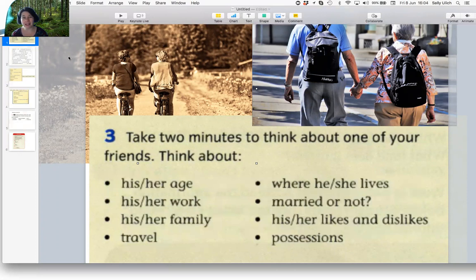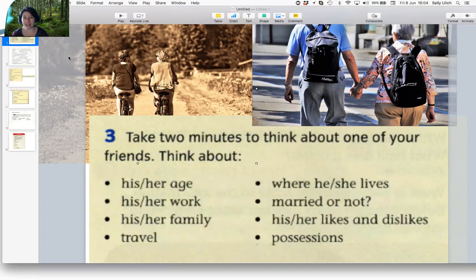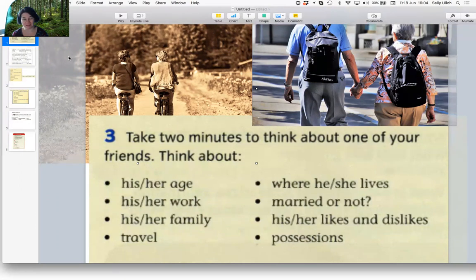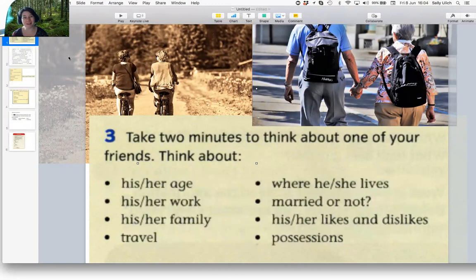Possessions means things that they have. For example, he has a big car. He has a beautiful house. Things we own. He has a very nice computer. He has a new mobile phone. He has a red bicycle.